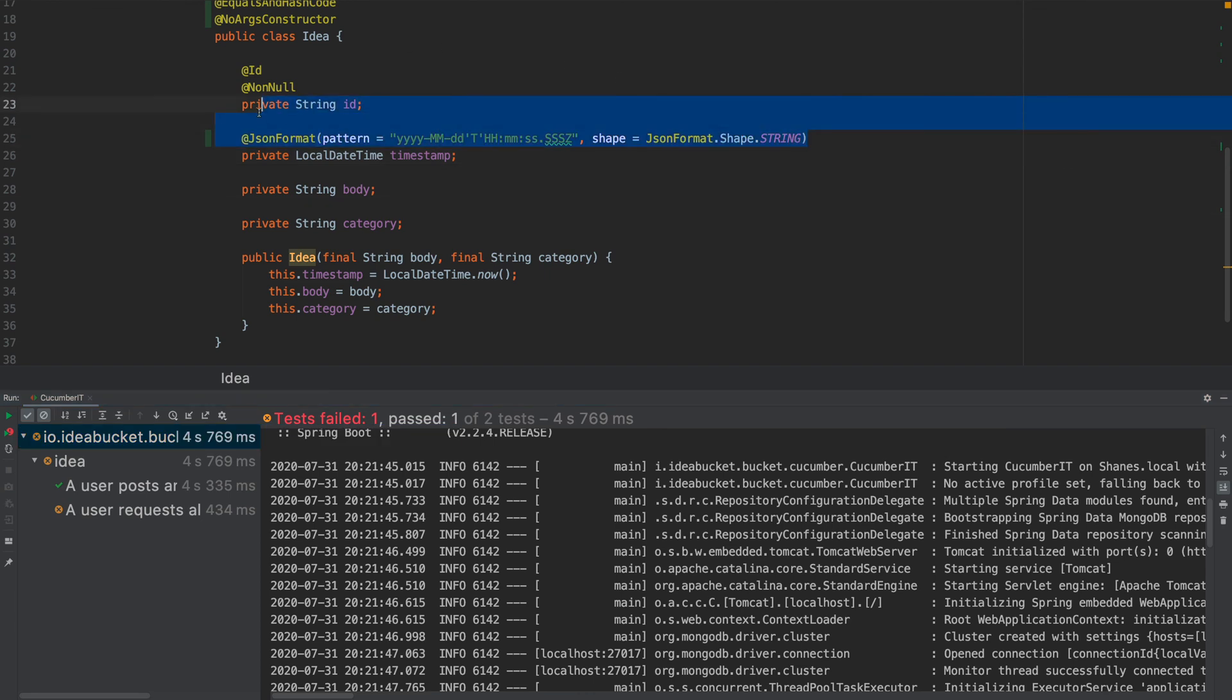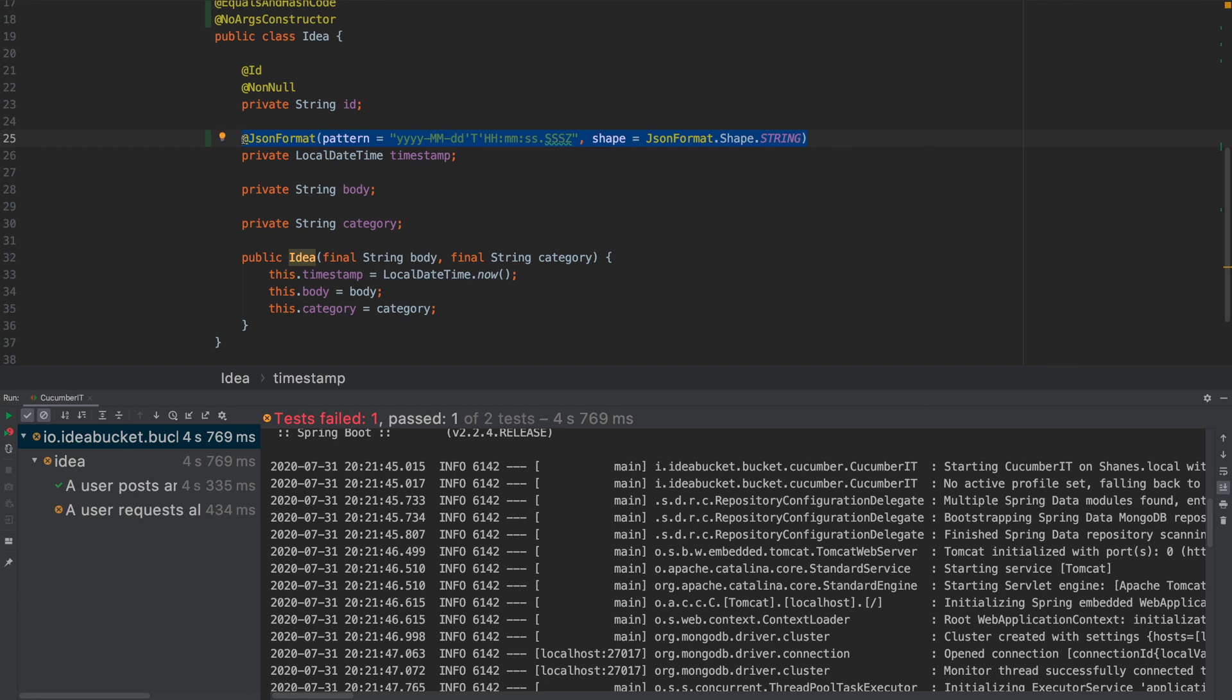But what it's actually doing is correctly serializing the timestamp now. So if you do this, all your troubles will be over. Thank you very much for watching. Au revoir.